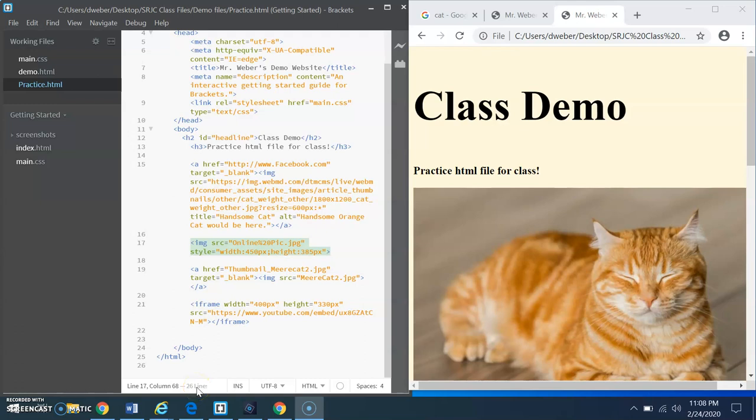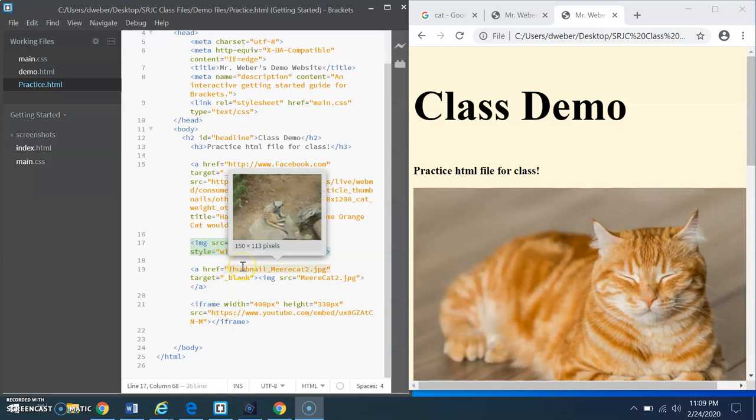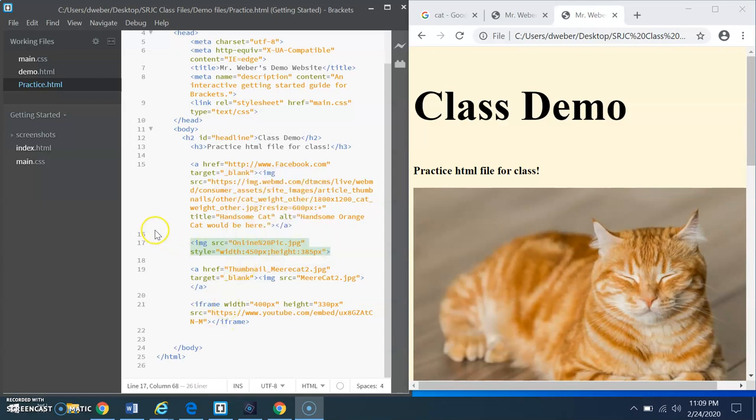Hello everyone! Okay, so welcome to week five. We are approaching our halfway point when it comes to the semester already. So we're going to be working on media.